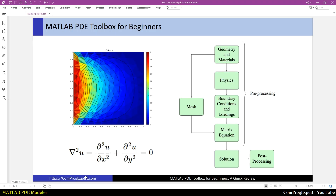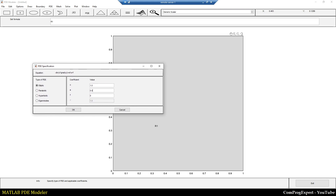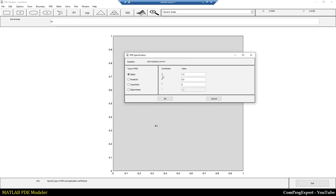This is an elliptic equation. The value of c is equal to 1, the value of a is 0, and the value of f is also 0. c in this equation is the property of the material inside this region — this property can be electric permittivity, magnetic permeability, conductivity, or other mechanical properties. To construct the Laplace equation I set c equal to 1, a equal to 0, and f equal to 0, then press OK.